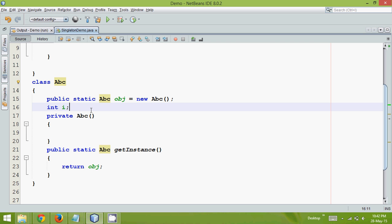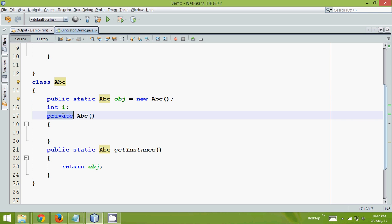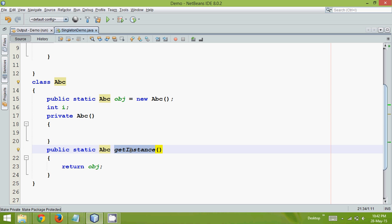Which simply means at any point or at any moment you will be having only one instance of the class. So to achieve that, just to summarize, we have to create a static object and then we have to create a private constructor so that we cannot create the object explicitly. And then in order to get that instance we have to use the static method which is getInstance.